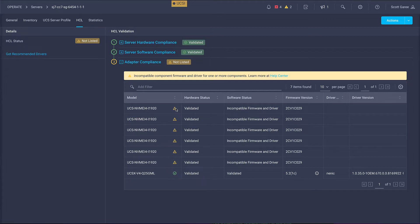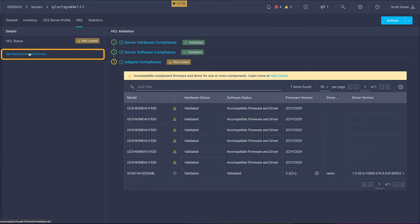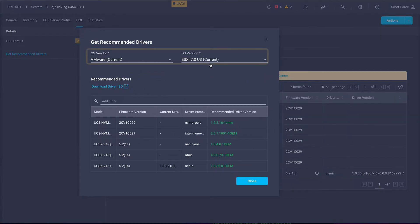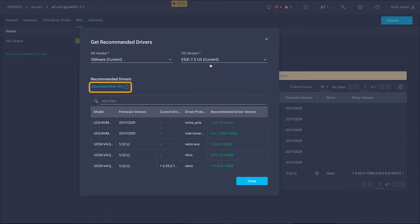What's really neat is we have the ability to click on Get Recommended Drivers. What this is going to do is pull up our recommendation engine. It allows us to select the operating system, vendor, and version, and then download this in a nice, neat ISO package.